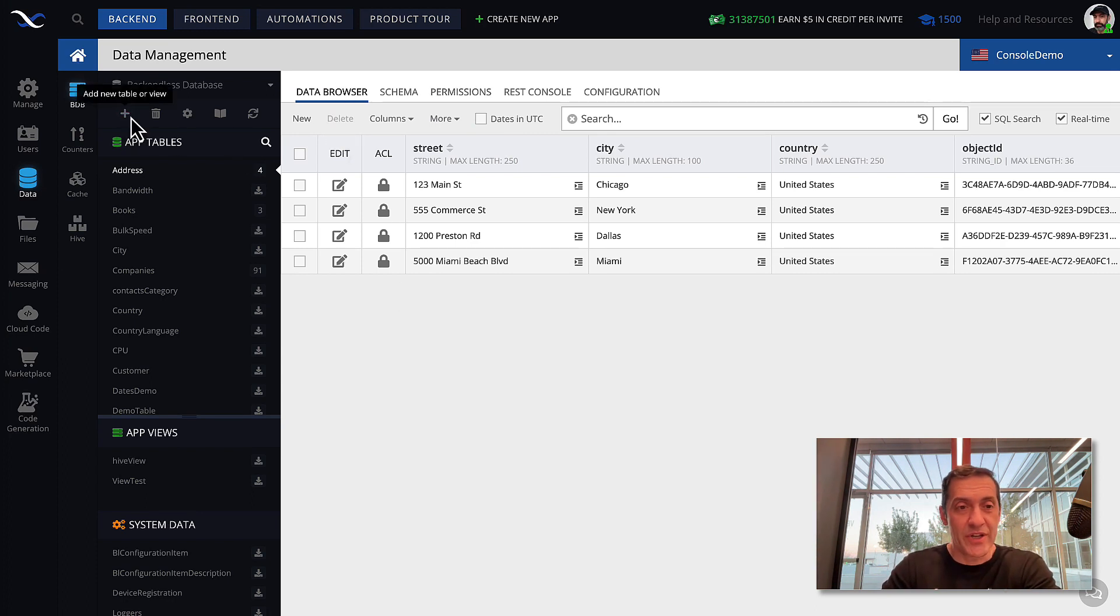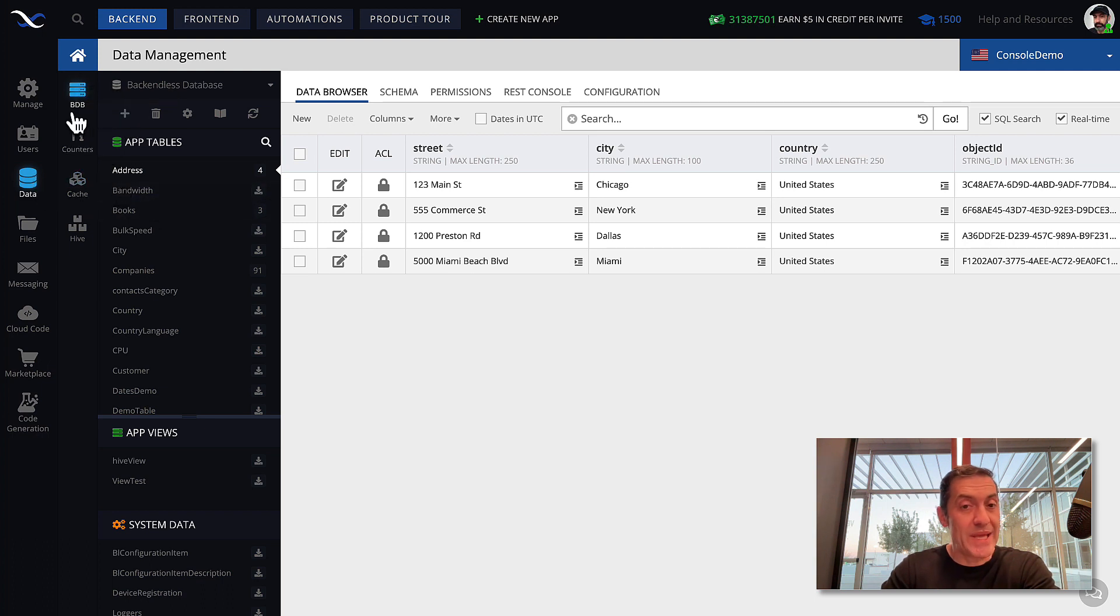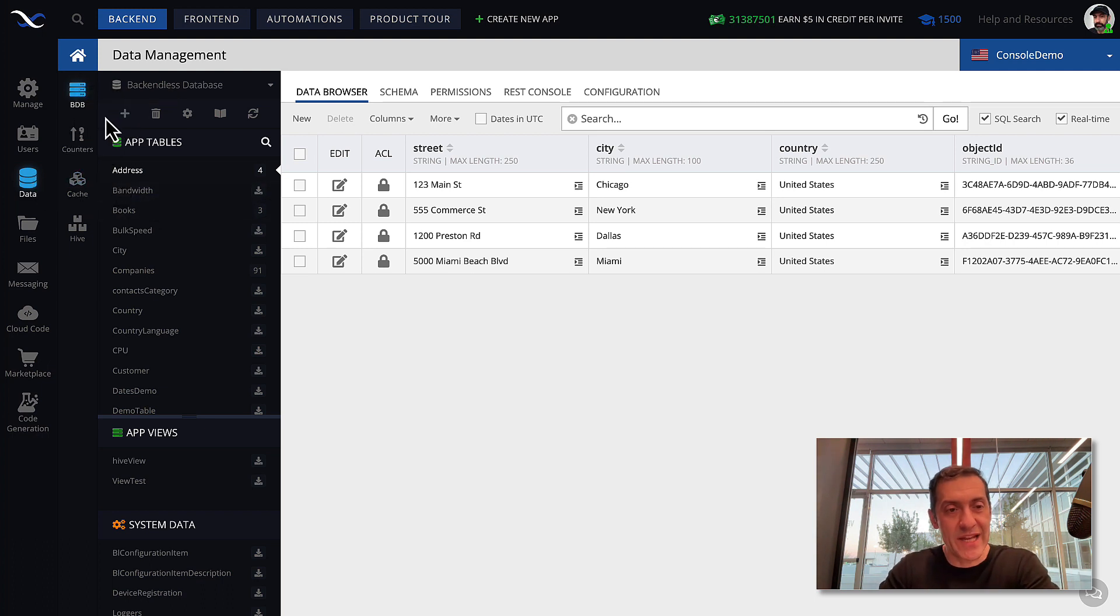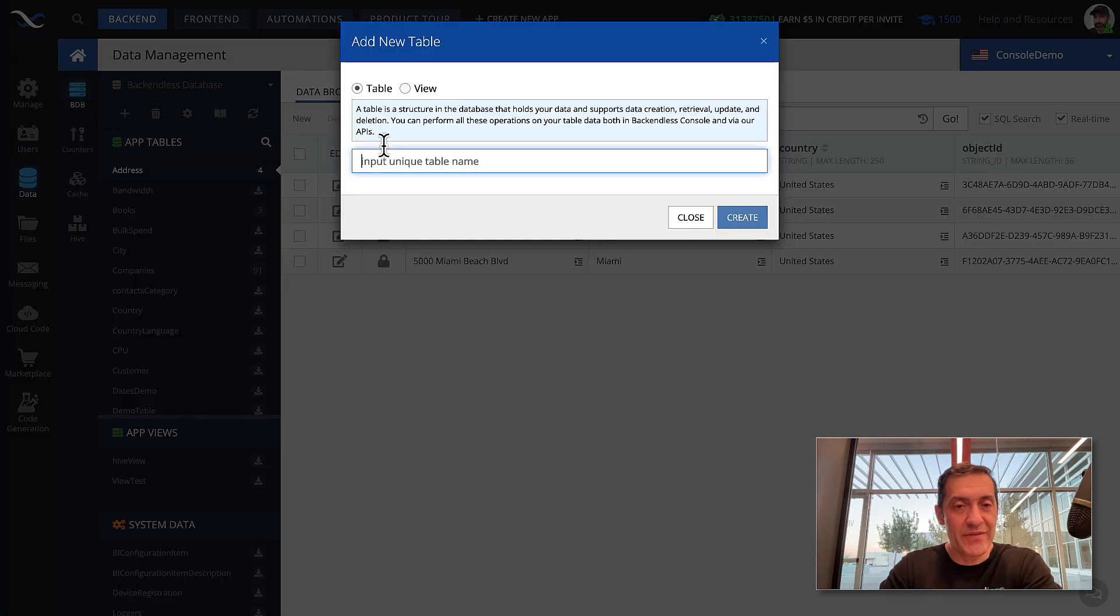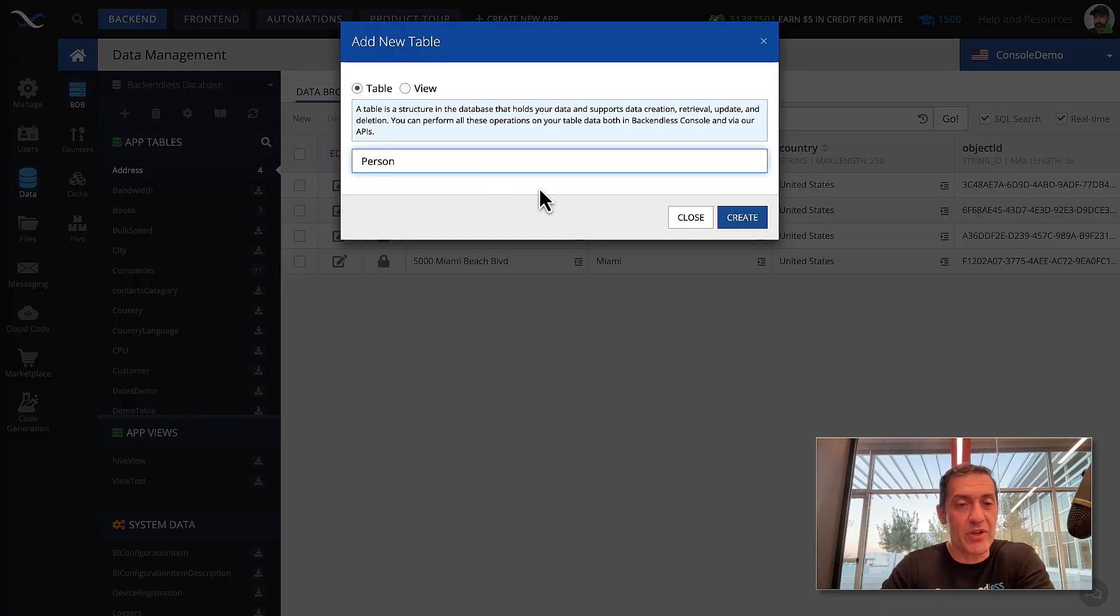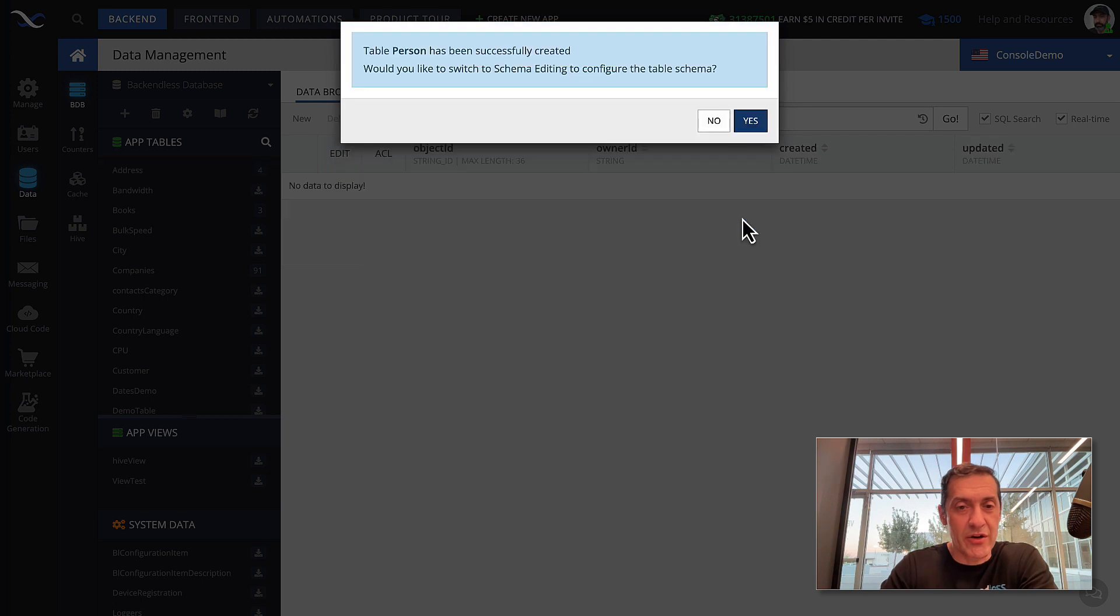So, we're back in Backendless Console. And let's start creating table called person. For this, you will click this plus. And by the way, I am on the data screen in the BDB section. This is Backendless database. When you click on plus, in here, you can type in the name of the table you will be creating. Click create.